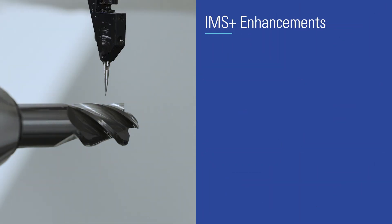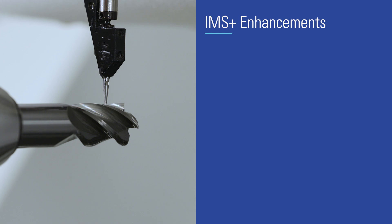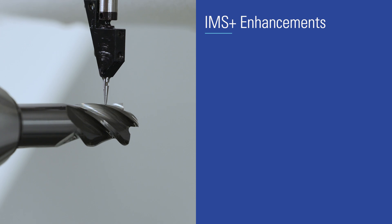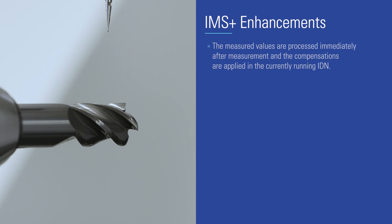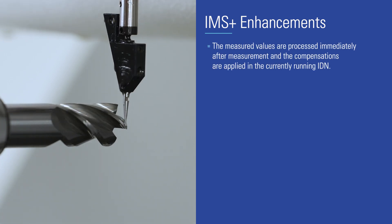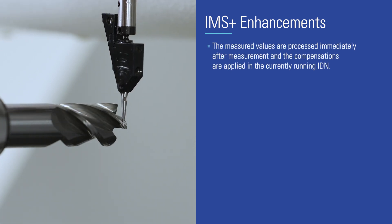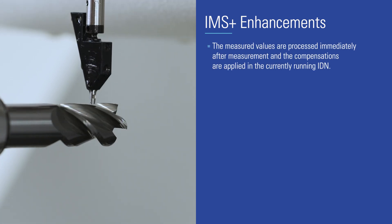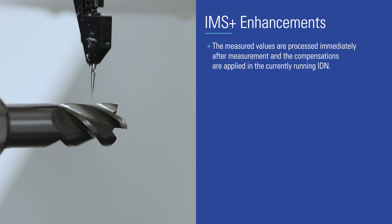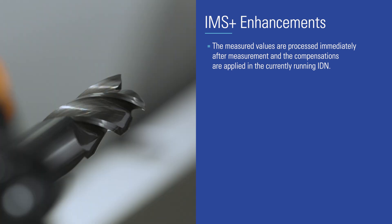The measurement and compensation function IMS Plus has been enhanced with the following functions among others. The measured values are processed immediately after measurement and the compensations are applied in the currently running IDN.